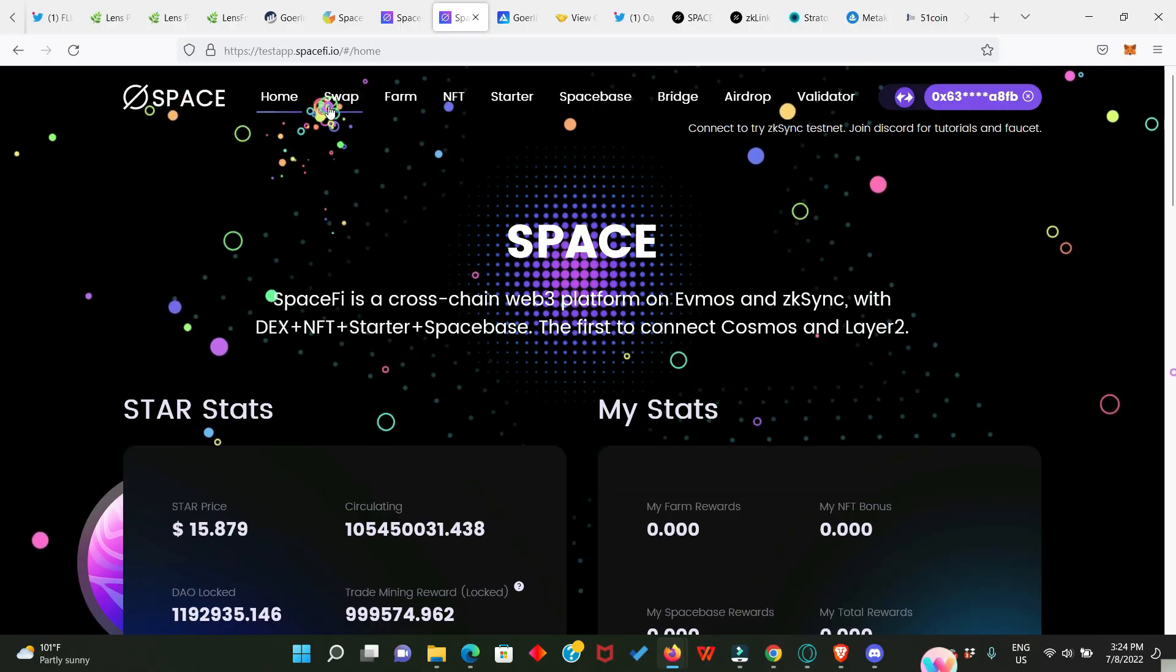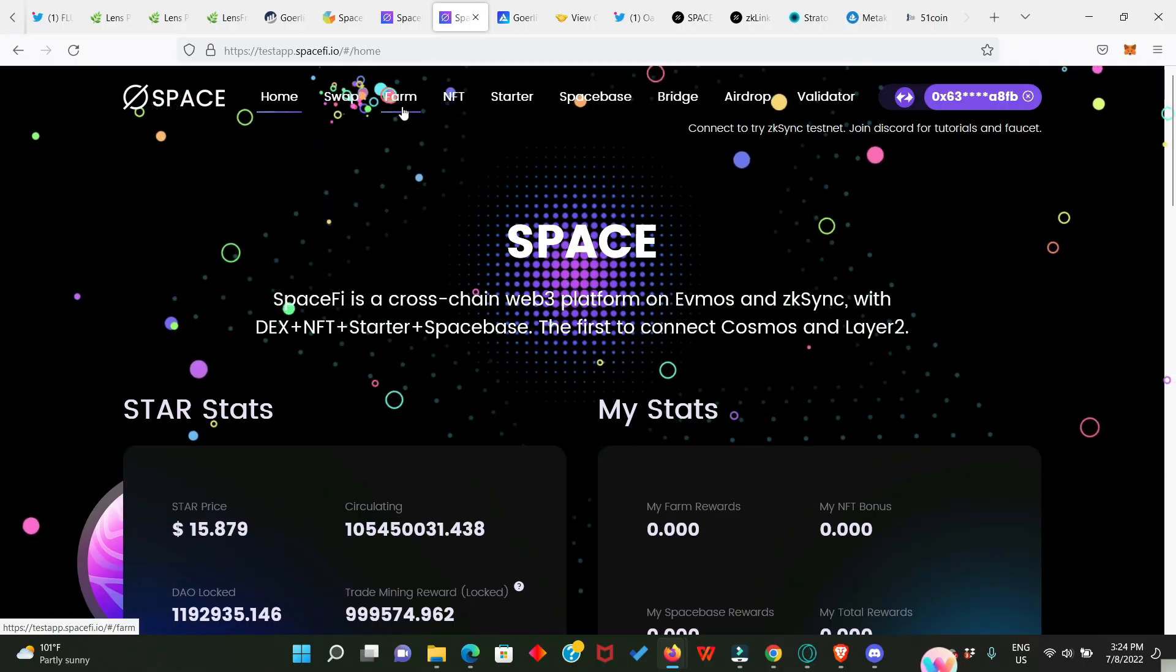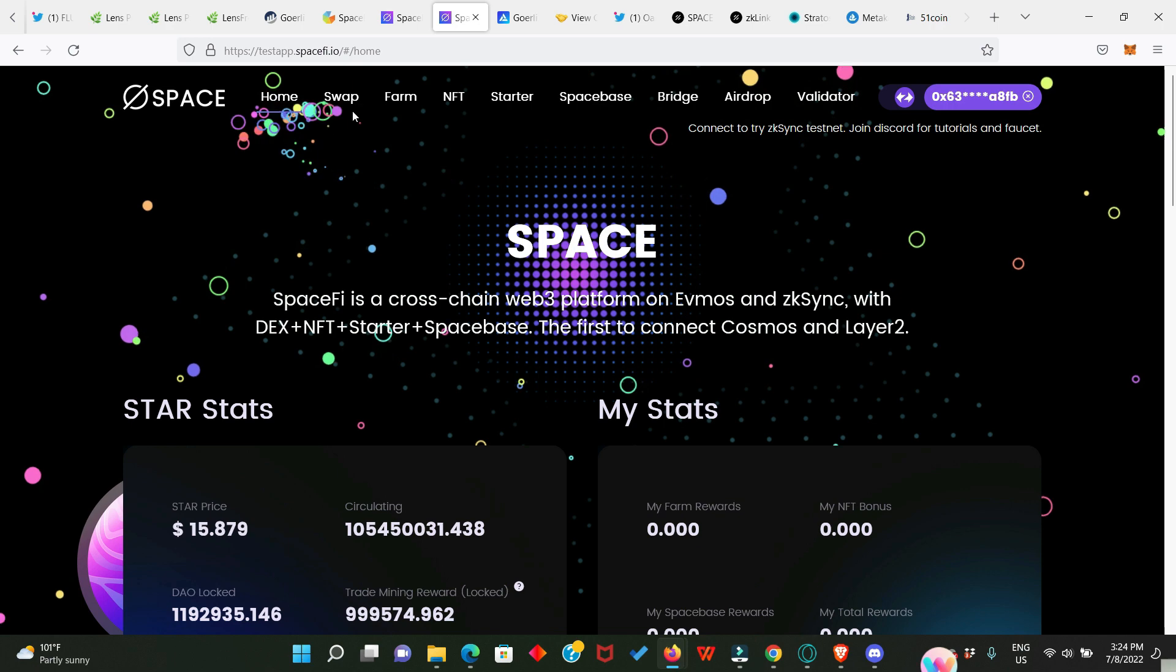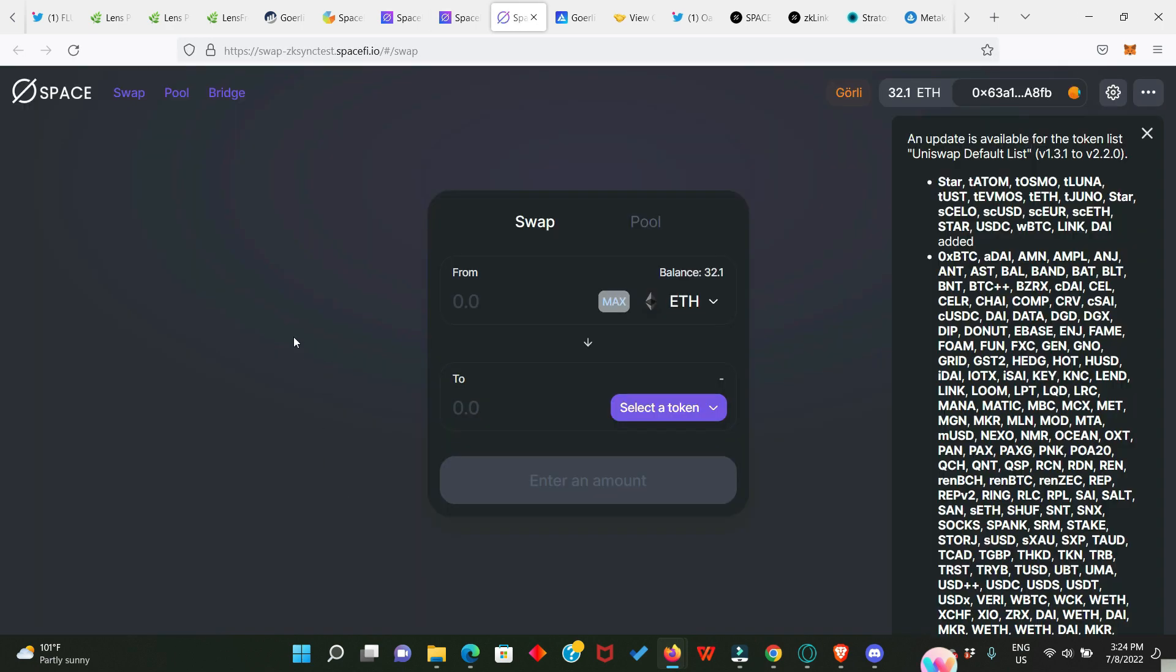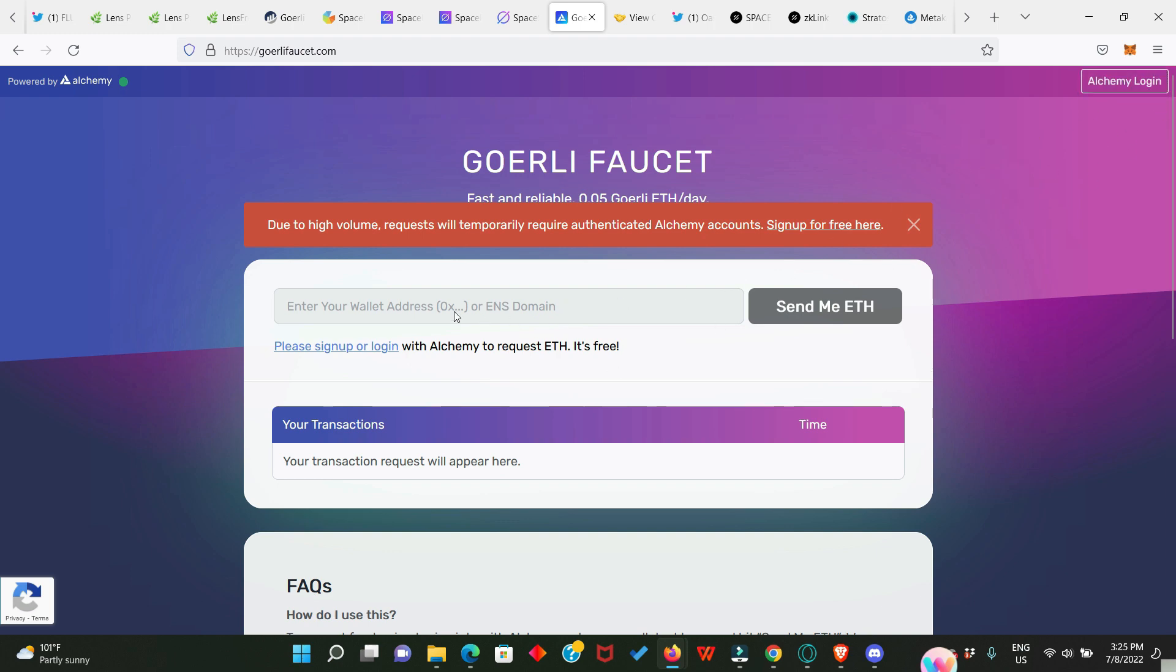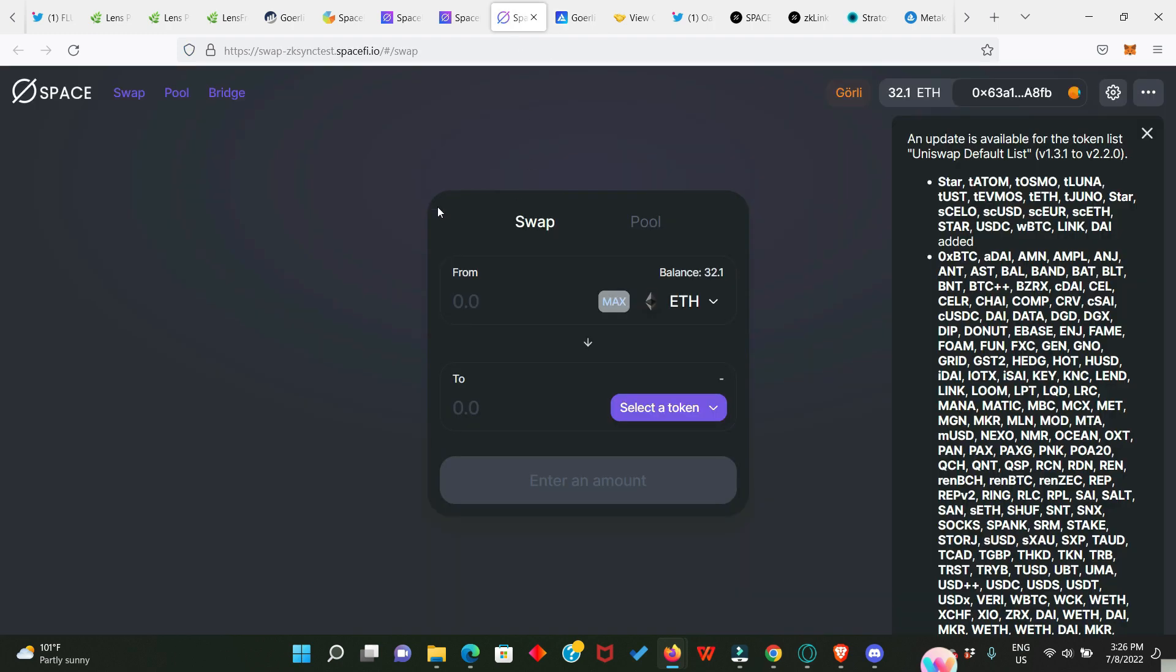Right here you're going to see Swap, Farm, NFT, and the rest. First you have to click on Swap and it's going to bring you to the DEX where you do your swapping. But before you do your swapping, you need to get the Goerli testnet ETH. You go straight to the Goerli faucet and enter your wallet address right here and then click on Send Me ETH. It's best for you to sign up with this platform so that whenever you make a request, you can get more than 0.5 ETH.